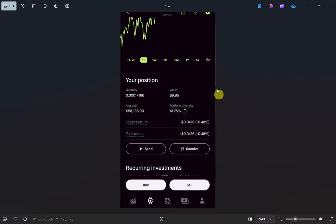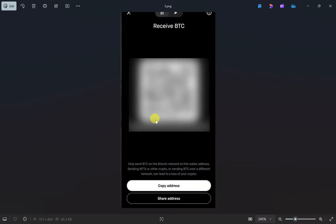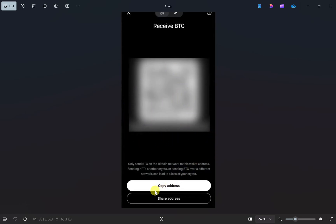This will show you a new page. From here you have to click on the receive button, and once you click on that, this will show you your QR code and your wallet address.